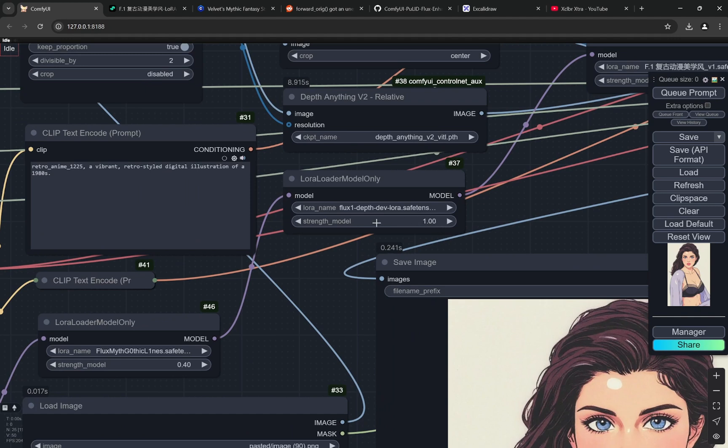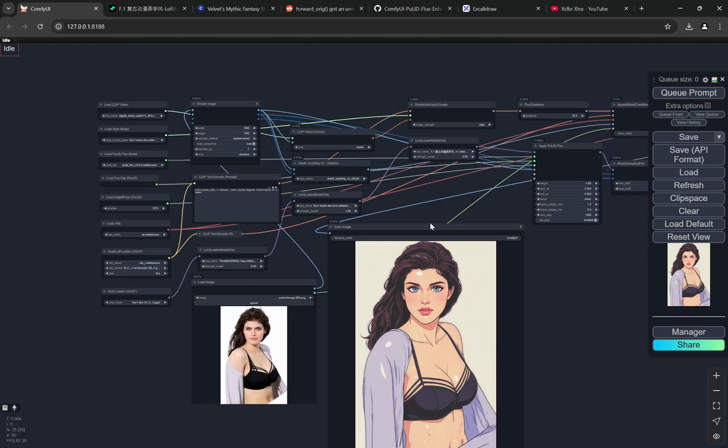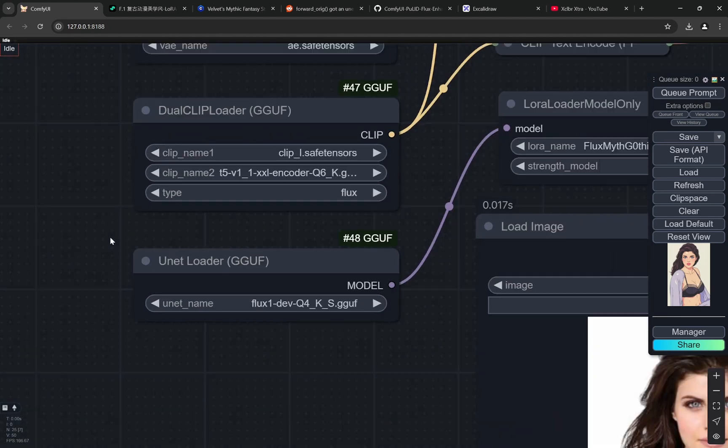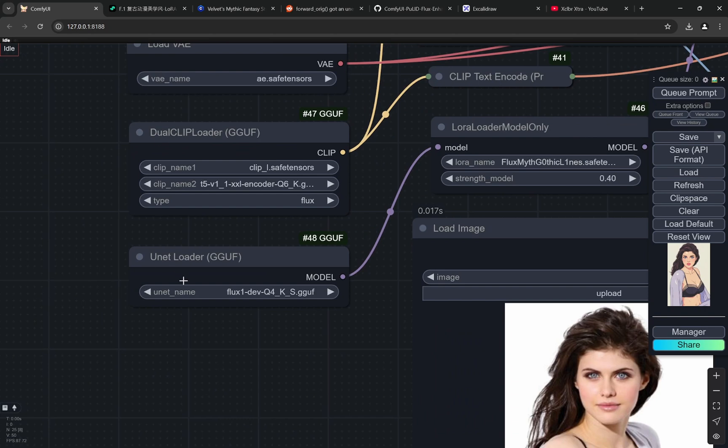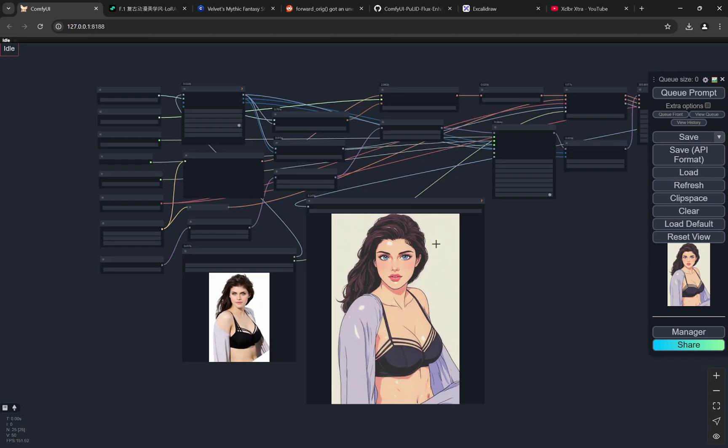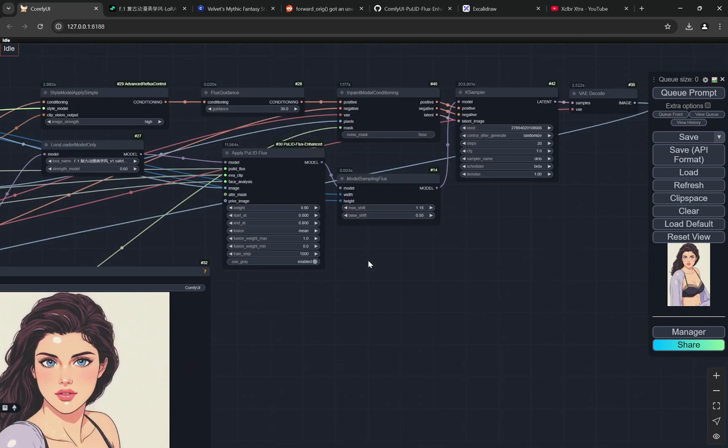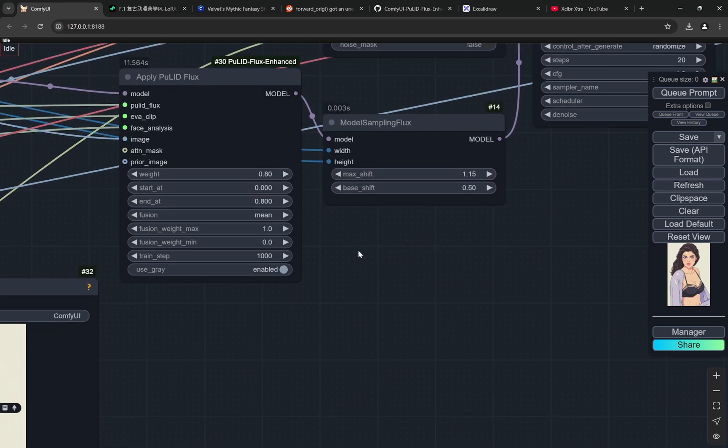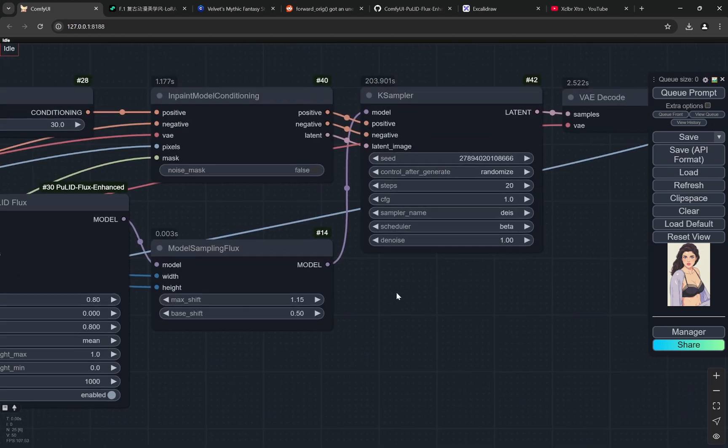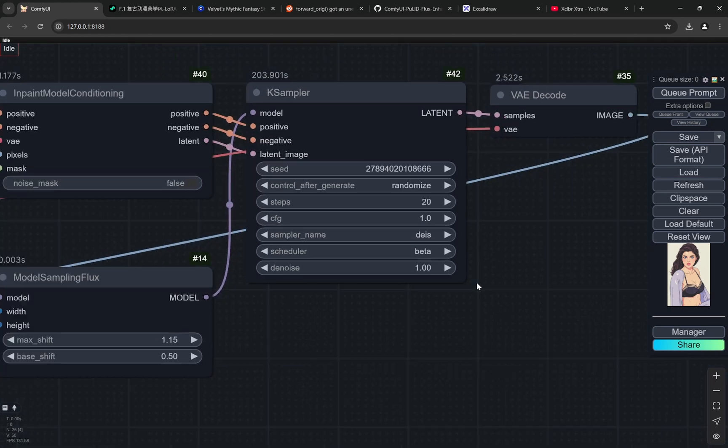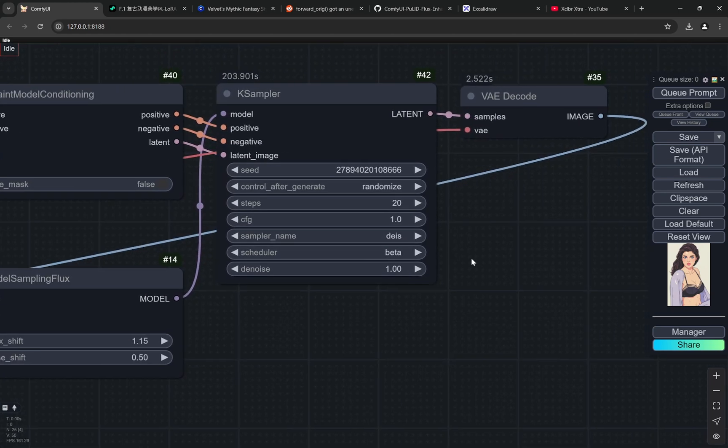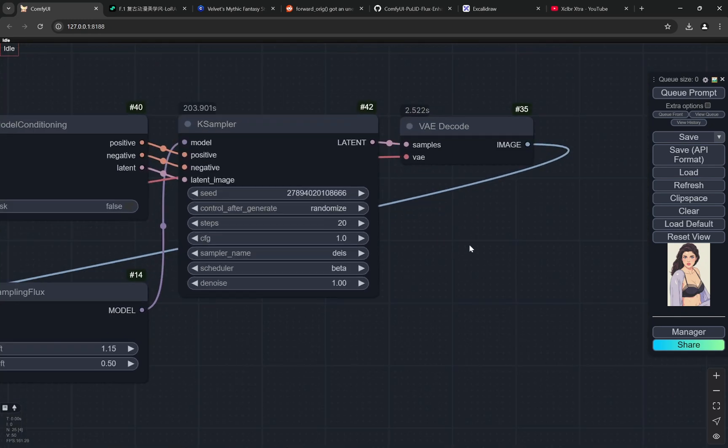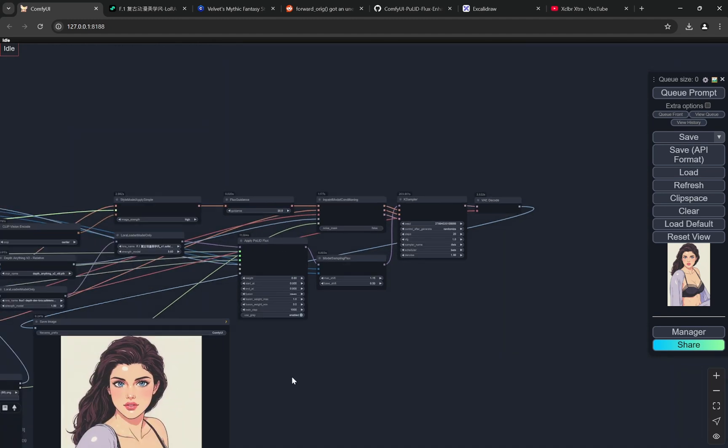Other than that, it is using the GGUF versions so it would be okay for low VRAM users as well. After that, in the K sampler, we are using the sampler name DS and scheduler beta. With that you can create these images. I'll show some of the examples now.